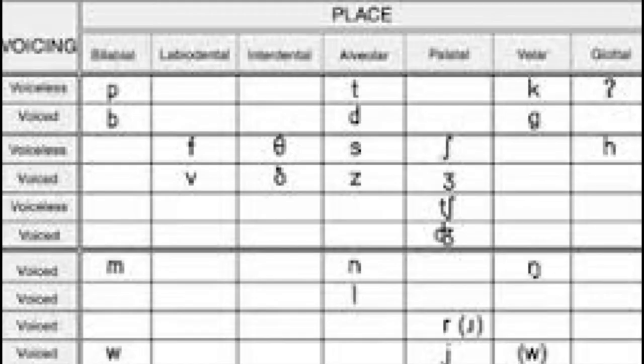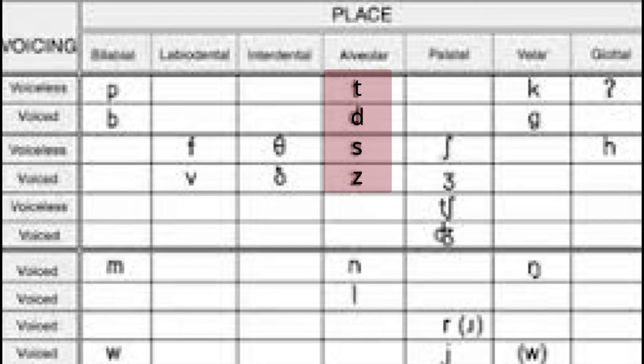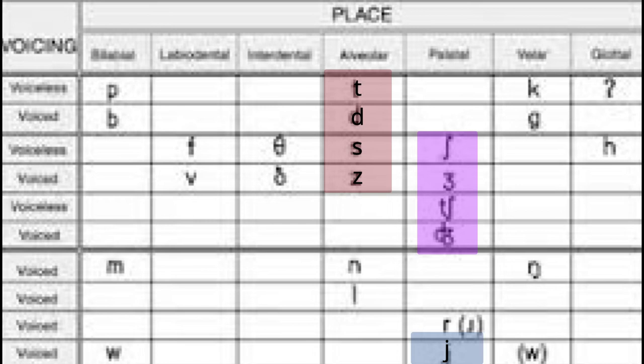When alveolar consonants t, d, s, and z precede the palatal semivowel y, they become the palatal sounds ch, j, sh, and zh, respectively.